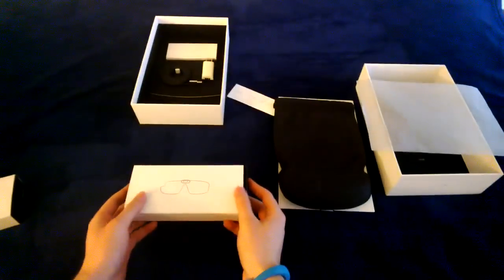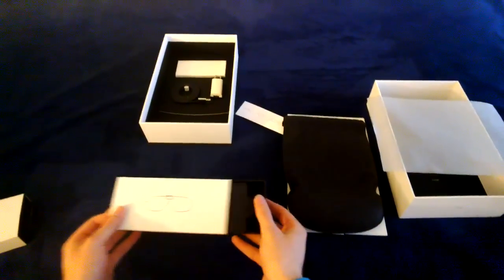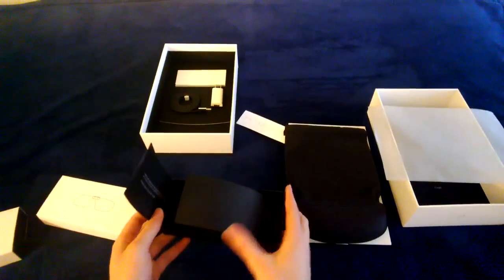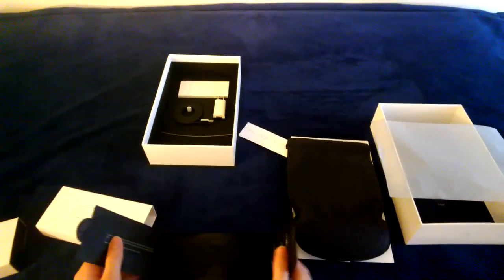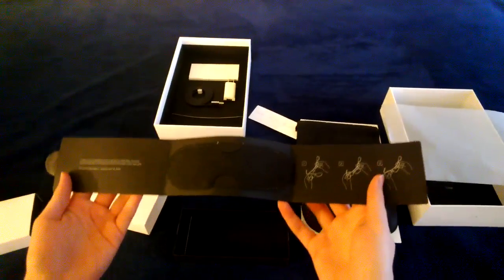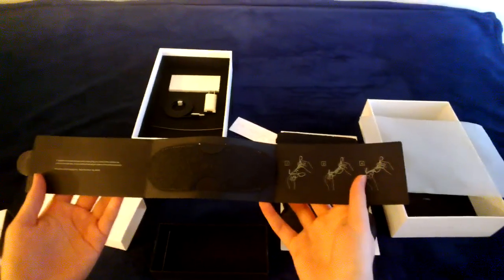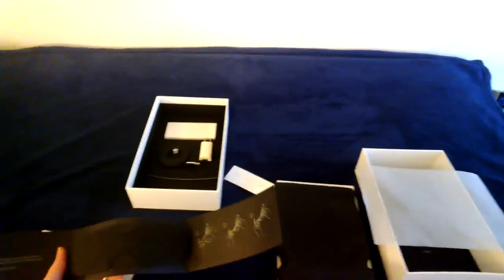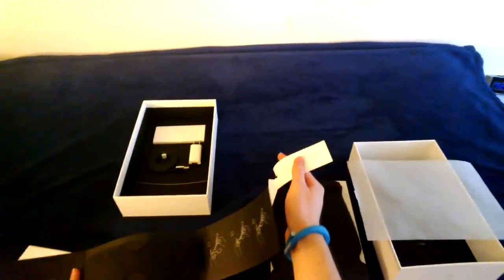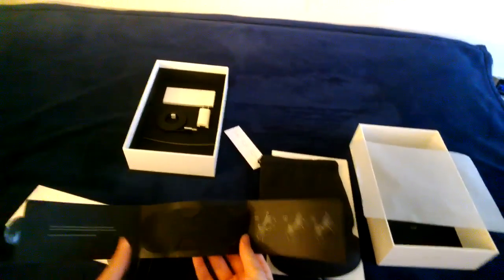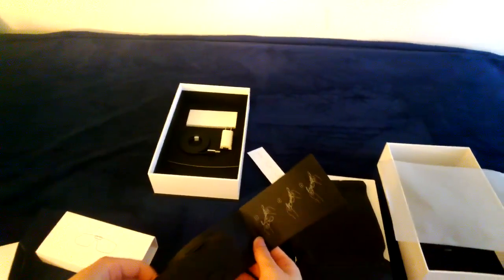Alright, so now take out the visors. So they come in like this, they're in the center, and then it's in this Japanese microfiber that they explain on the bag here. So let's take these out.